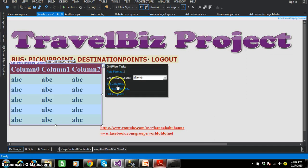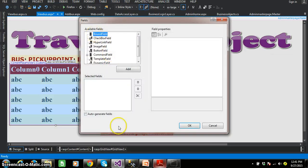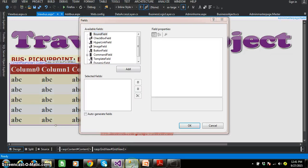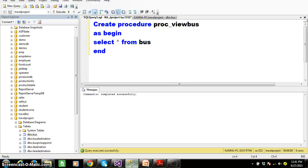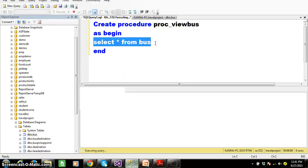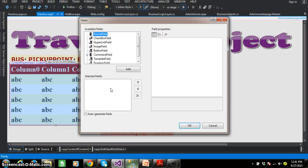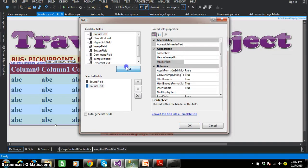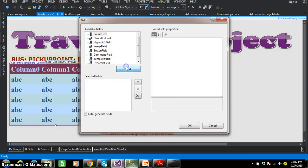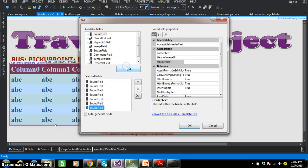Select the ellipse button, click on edit columns, and here you can see — add the bound field. How many columns are there in our table? Let us see — select star from bus — one, two, three, six, seven, eight columns. So I will try to add eight bound fields — three, four, five, six, seven, eight bound fields I will add.